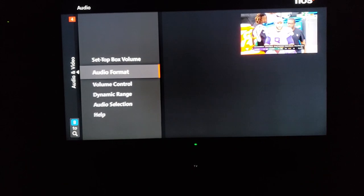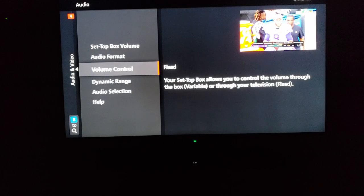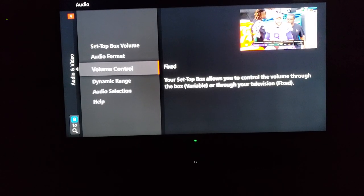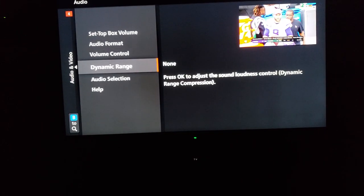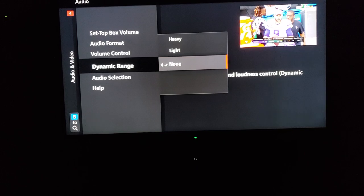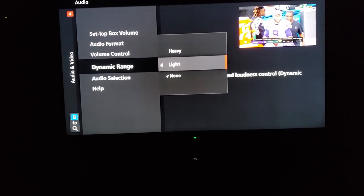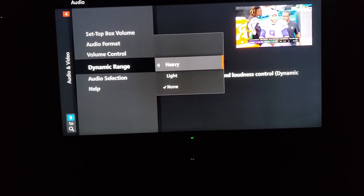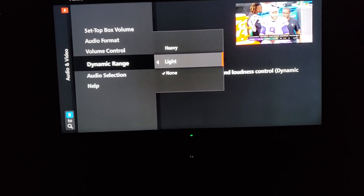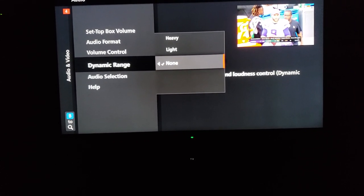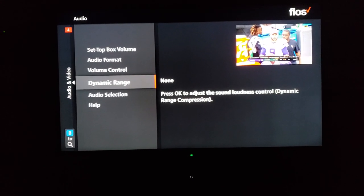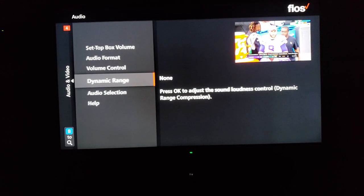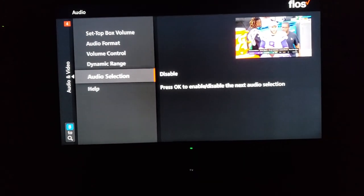Set-top volume I usually just have it on the maximum. Volume control: fixed. And this is an important one because a lot of times this will be set to either light or heavy for dynamic range. Put it on none because you don't want your set-top box messing with stuff.